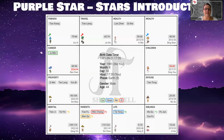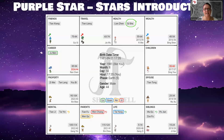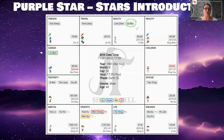Now the next star we look at is Qi Sha, which in English means Seven Killings. In this chart here, we have it in the health palace. Have a look where it is for you — it is definitely in your chart, you just need to find which palace it appears in. Depending on the palace, it may manifest in different ways. I need to stress that I can only give you generalities because it always depends on what other stars it appears with and what formation it shows up in, but overall the general keywords will remain in place.